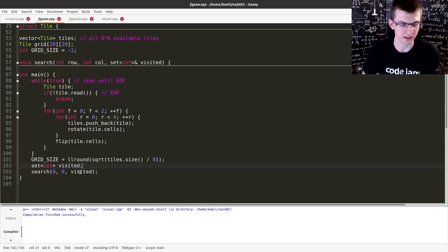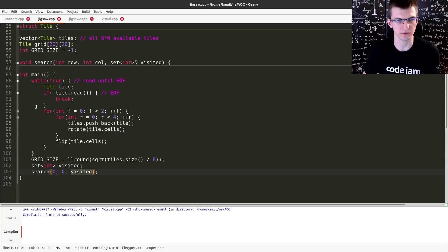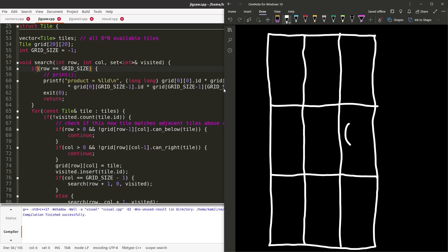And after creating an empty set of visited or already used tile IDs, I run search starting from 0, 0 and given this set. The grid has some size, and in the search function row and column, they refer to position in the whole grid.